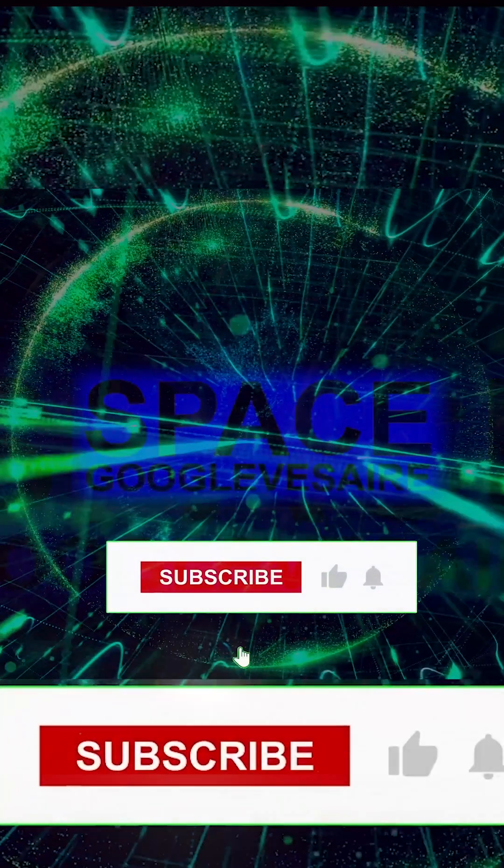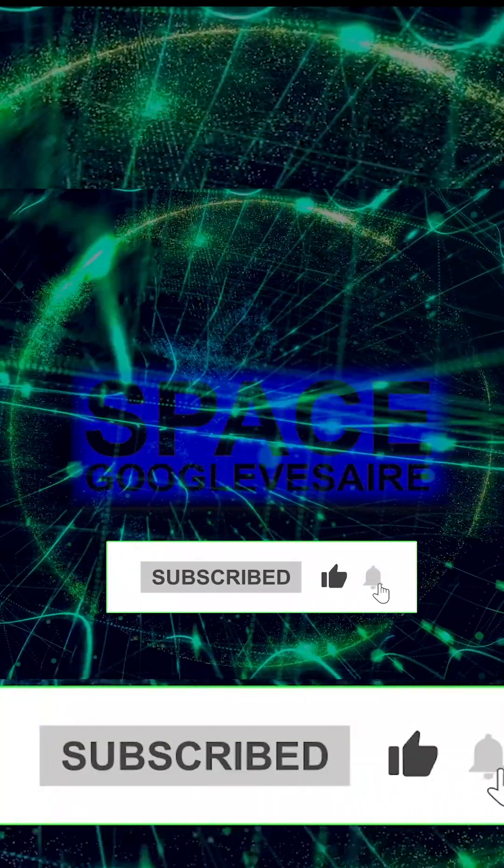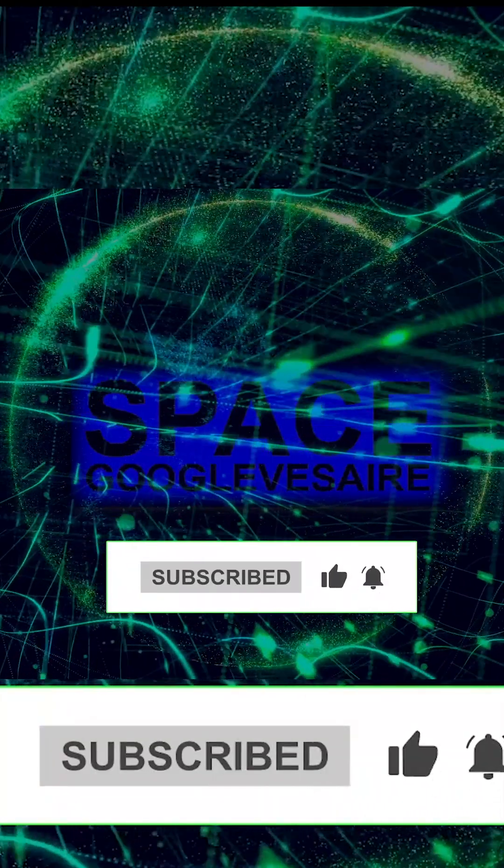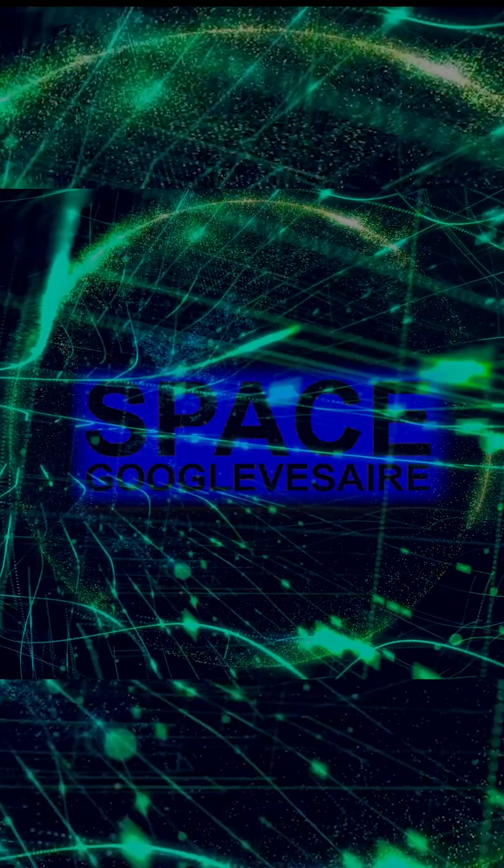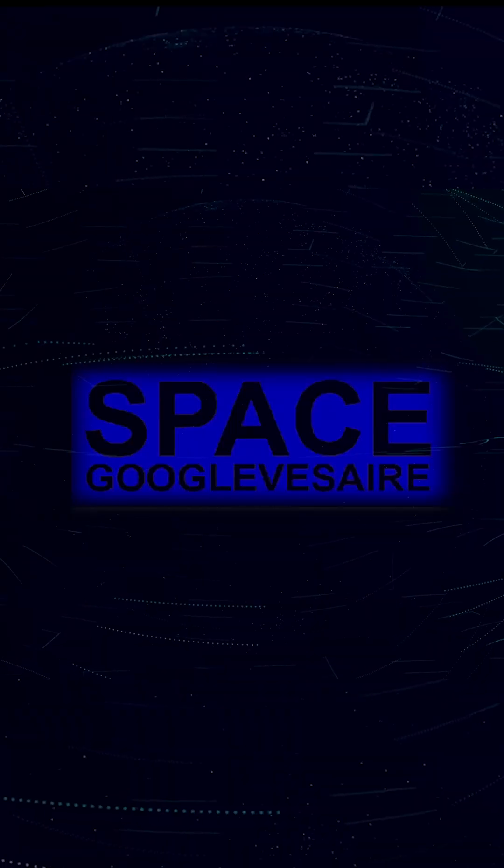Subscribe to our YouTube channel and turn on the notification bell. Thanks for watching, Space Google Visere YouTube channel.